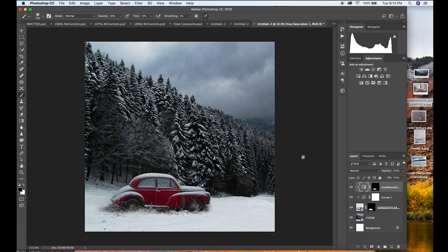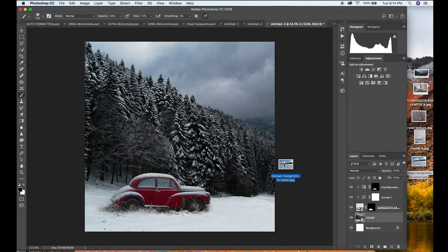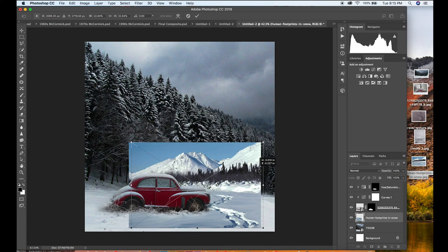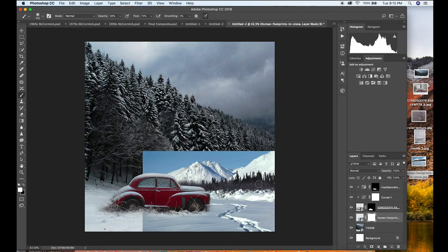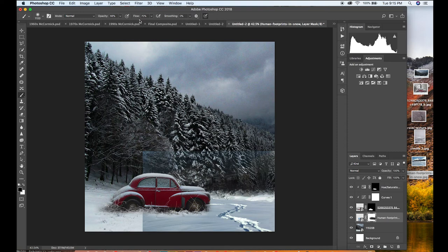Now I want to add snow tracks to make it look like someone has left the car and walked away. I'm going to drag in this image of some snow tracks and put it on top of the background but below the car, because I want it to look like it's coming out from behind the car. I'll scale this down until I'm happy with the way it looks, then click Layer Mask because I'm going to mask out the parts of this image I don't want to show up, using black with my brush tool.